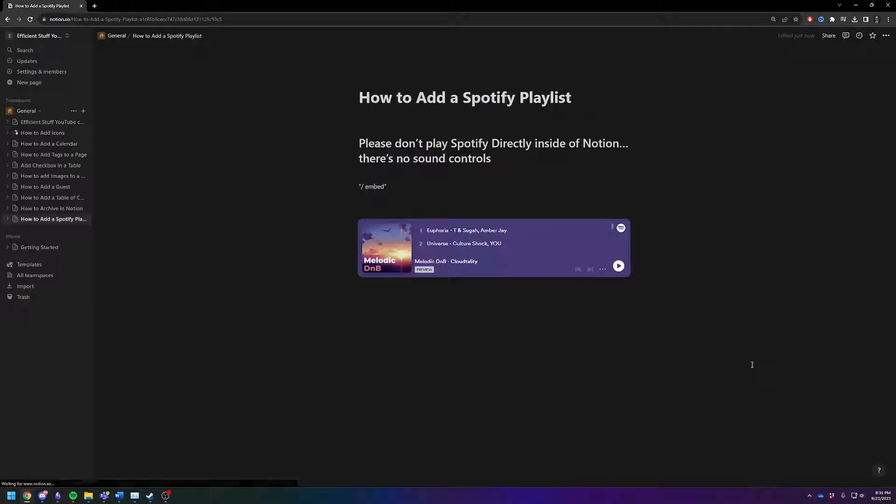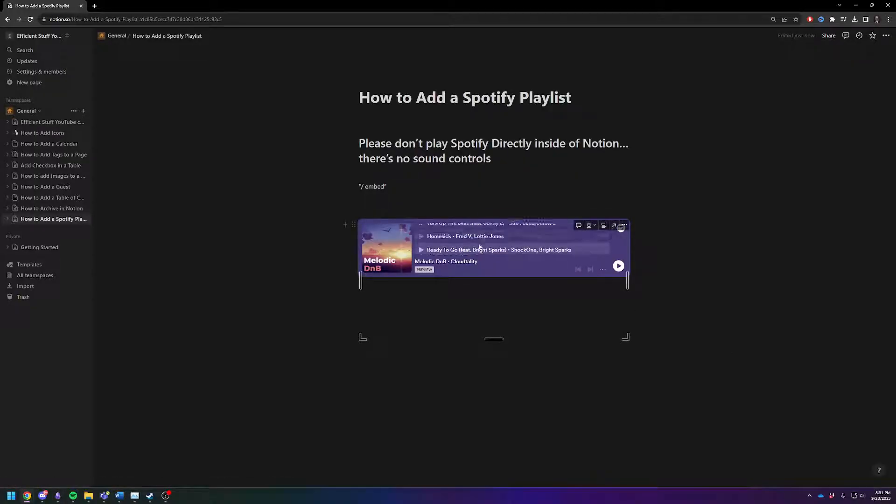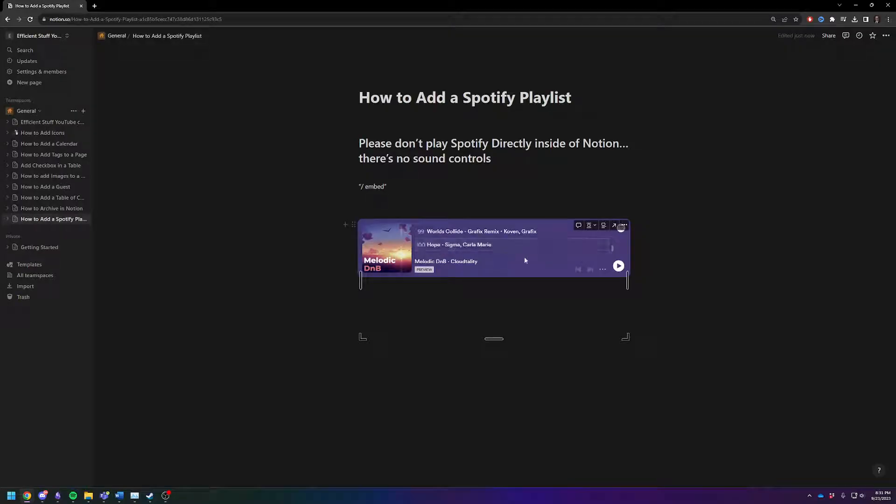give her a second, and there you go. Here's your playlist.